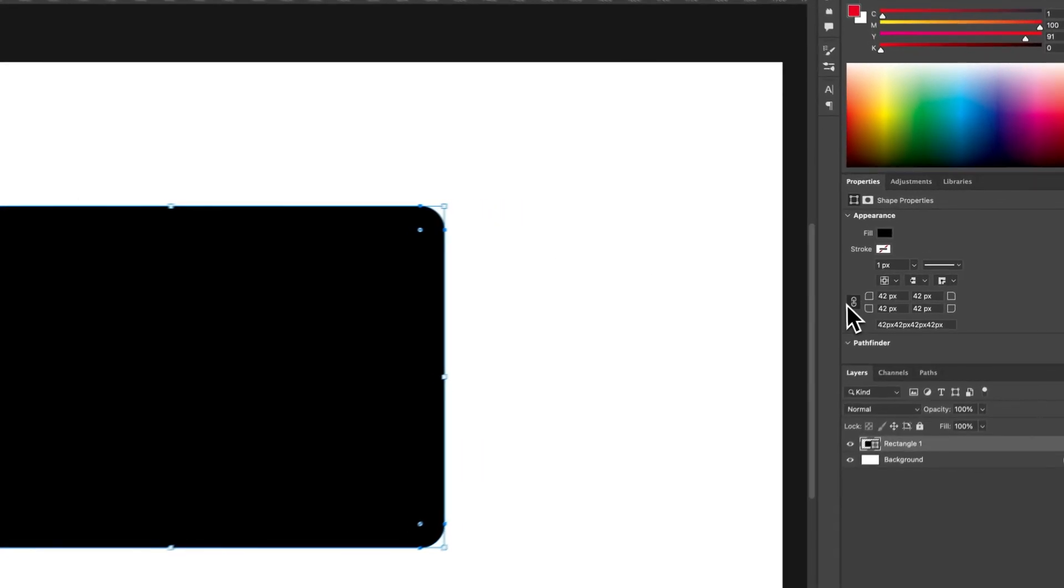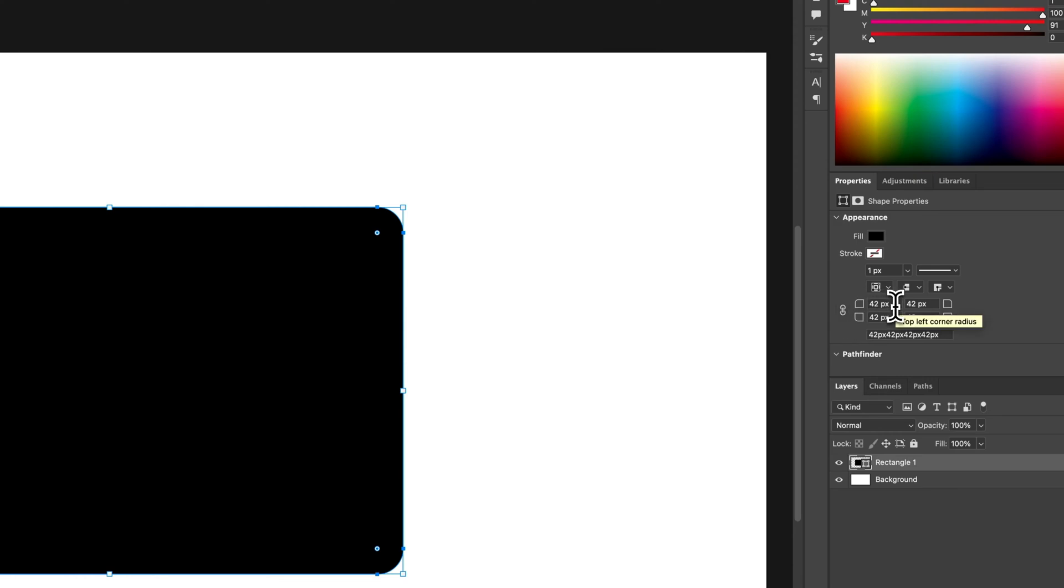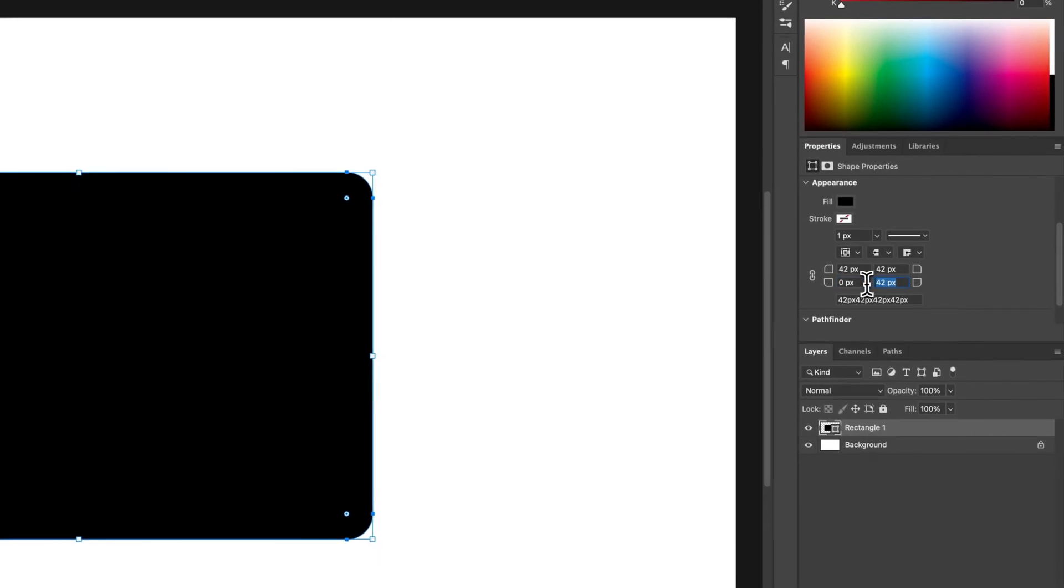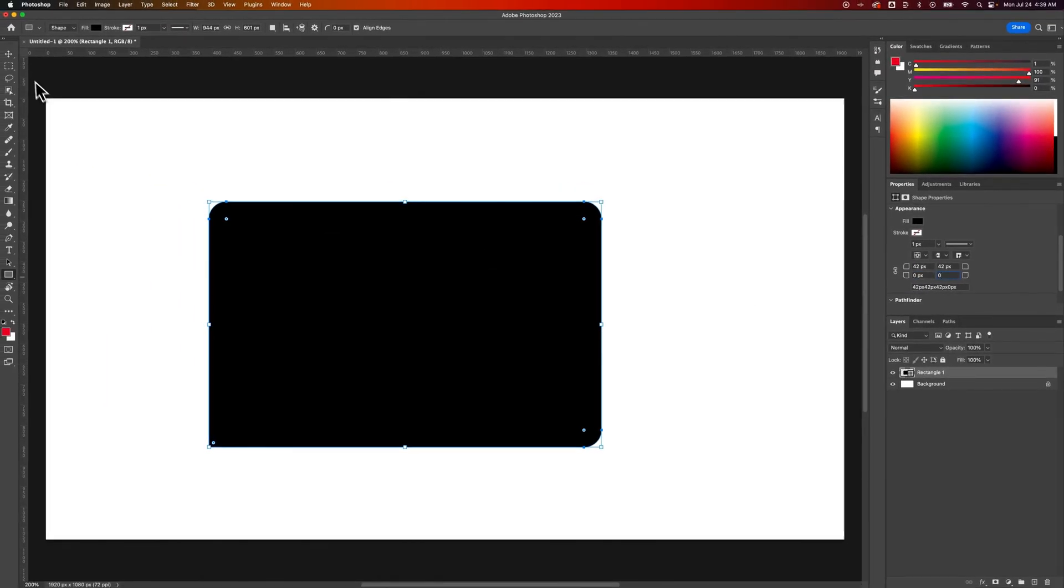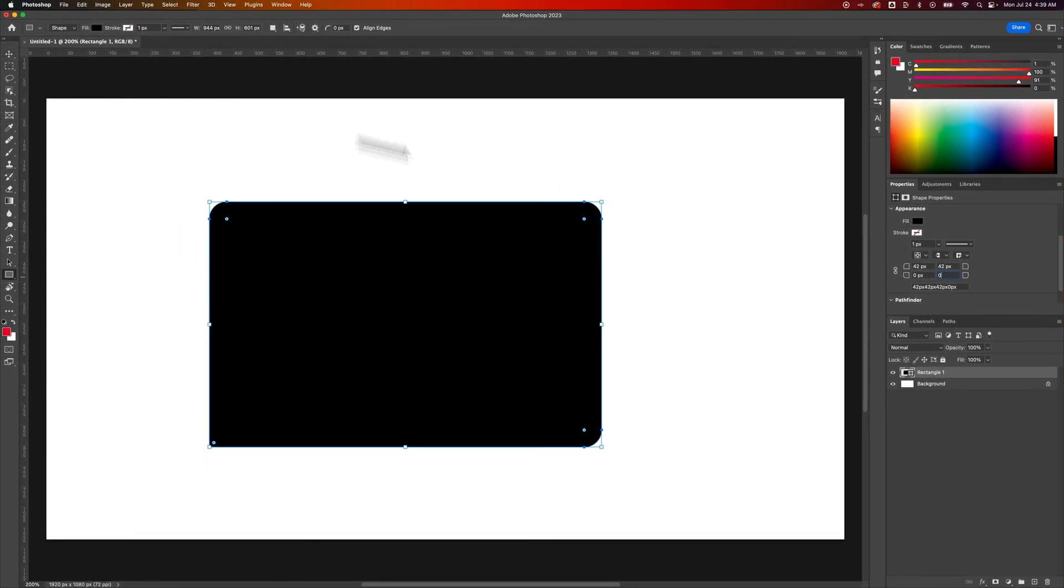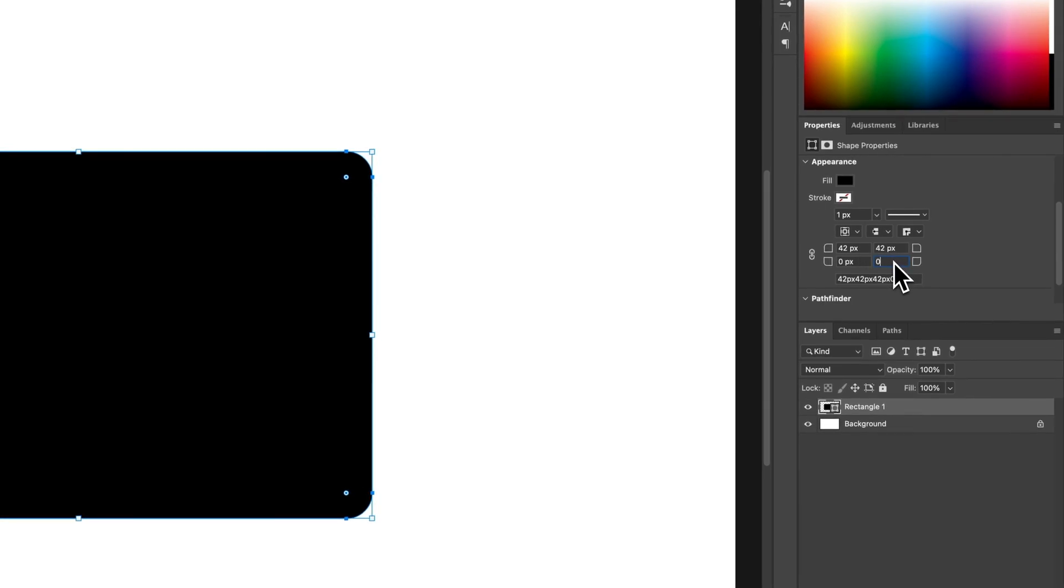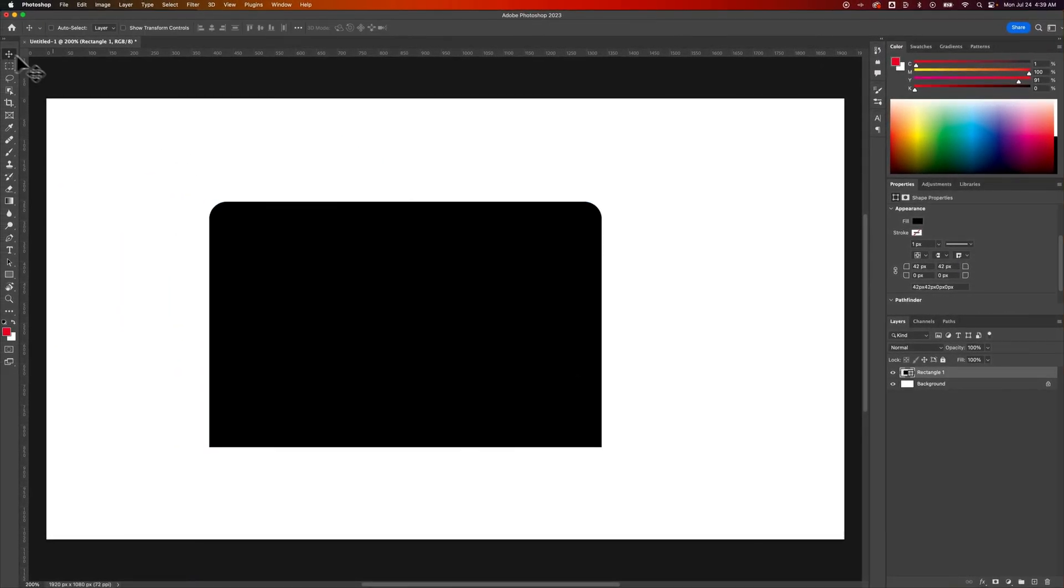Now you can unlink this link here and you can apply a corner radius to individual corners. So if I wanted let's say the top to be rounded but the bottom corners to not be rounded, I could do that pretty simply by typing in zero to both these, press enter.